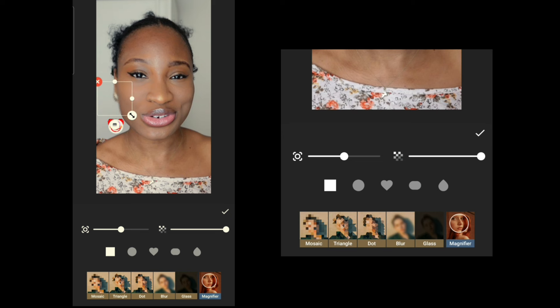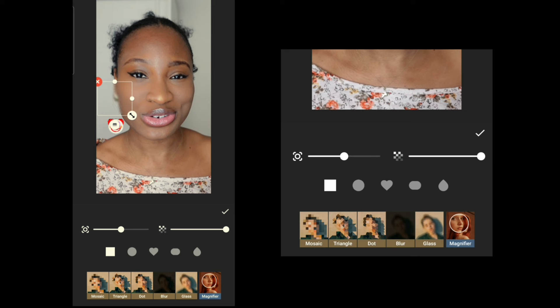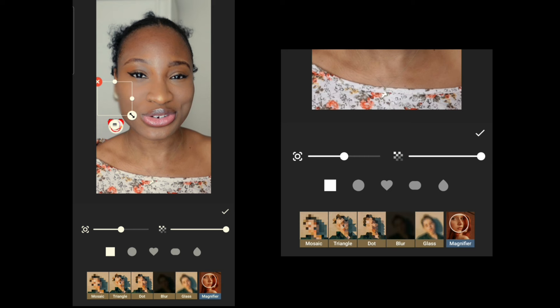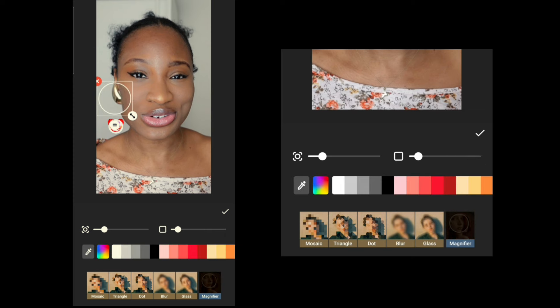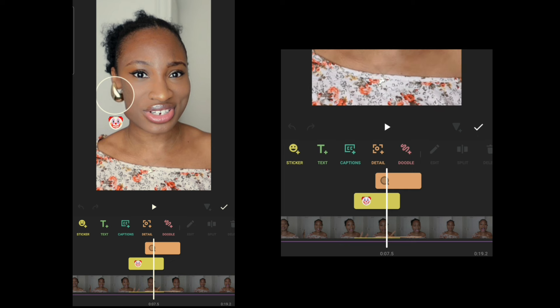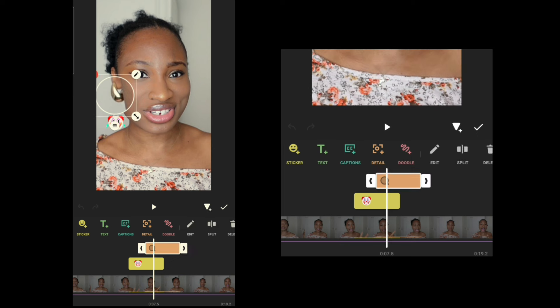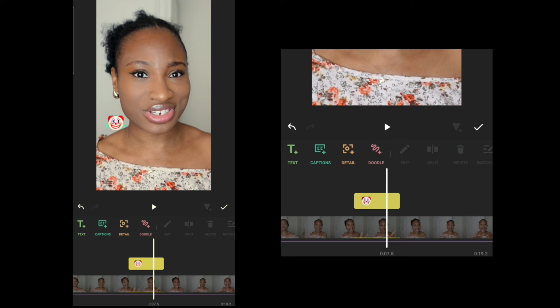With the Details tool you can blur out something on screen. If I want to blur out my earring, I just select it, increase the intensity, and now you can't see it anymore. You can choose which shape to use for the blur, and you can also magnify something to make it look bigger using the magnifier. If you don't need the blur, just delete it.